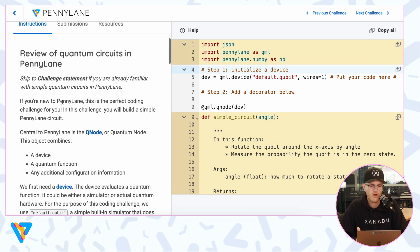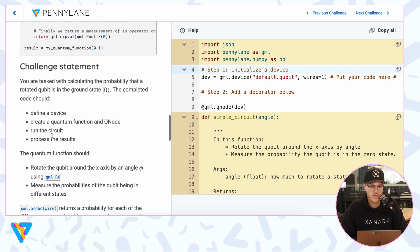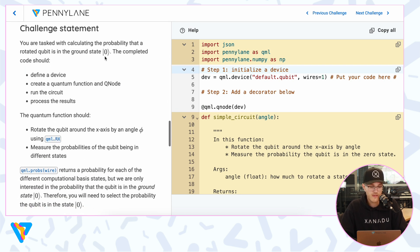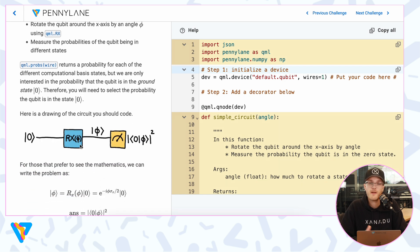On our challenge platform, on the left-hand side of each challenge you'll see instructions for what the coding challenge is about. There might be some helpful information before the challenge statement. Let's scroll down: you're tasked with calculating the probability that a rotated qubit is in the ground state zero. The completed code should define a device, create a quantum function and Q node, run the circuit, and process the results. The quantum function should rotate the qubit around the x-axis by an angle phi using qml.RX, then measure the probabilities. Basically, we need to create a one-qubit circuit with one gate and one measurement.